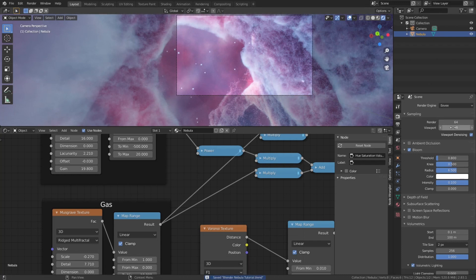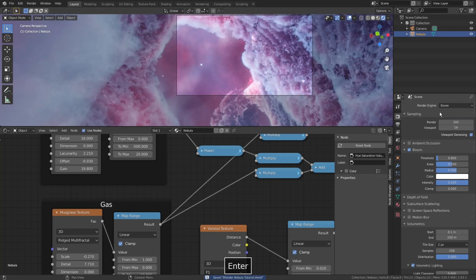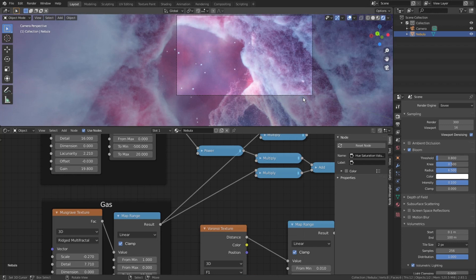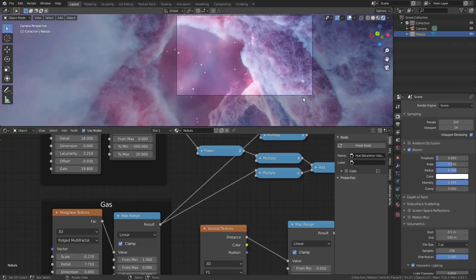Don't forget to crank up render samples, make sure that they are not lower than volumetric samples, because I remind you that for volumetrics samples really matter. So everything seems to be ready, and I can press Ctrl-F12 to render animation.